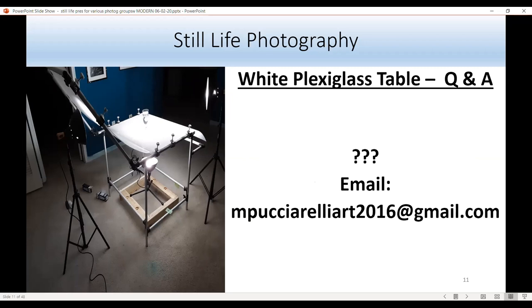If you have any questions about the white plexiglass table, you can email me at mpucciarelliart2016 at gmail.com.